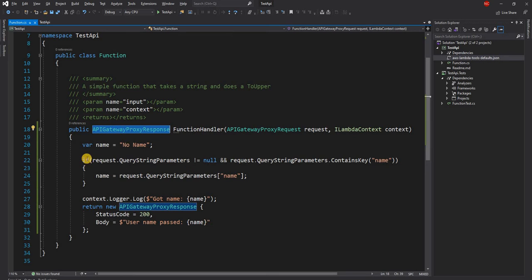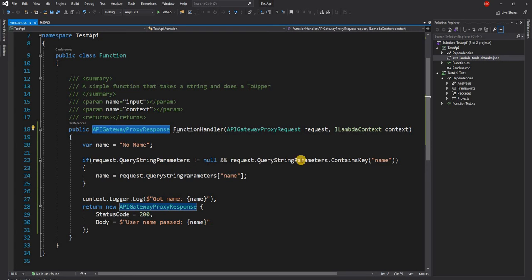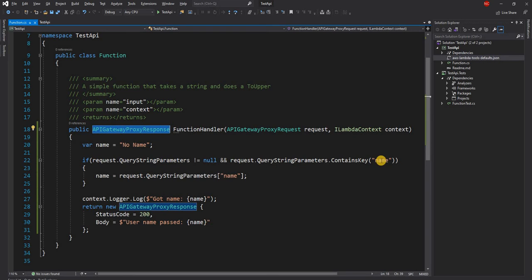But here, all we are doing is we're looking for a random query string called name. If it contains the name, then we are getting the value.